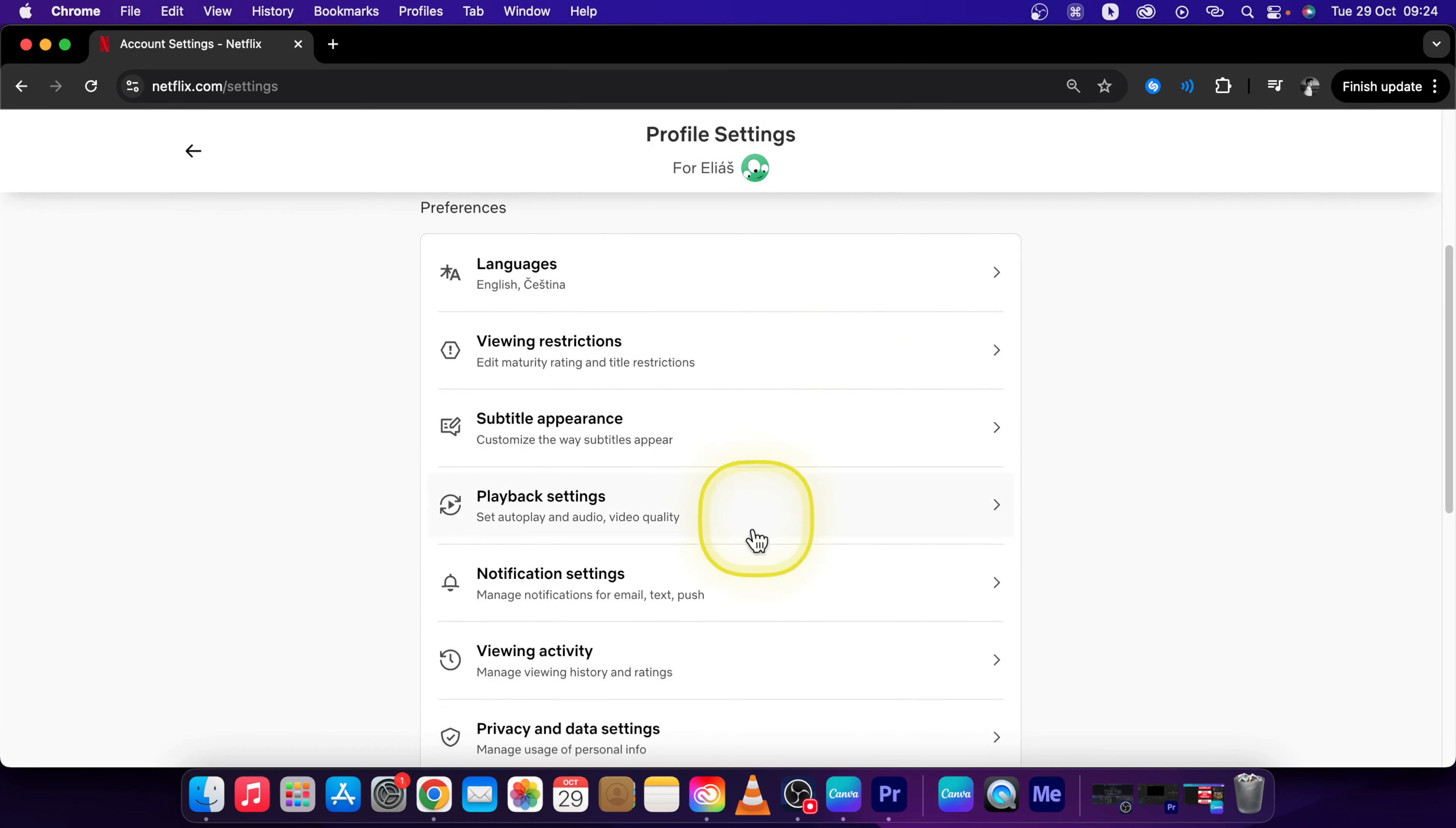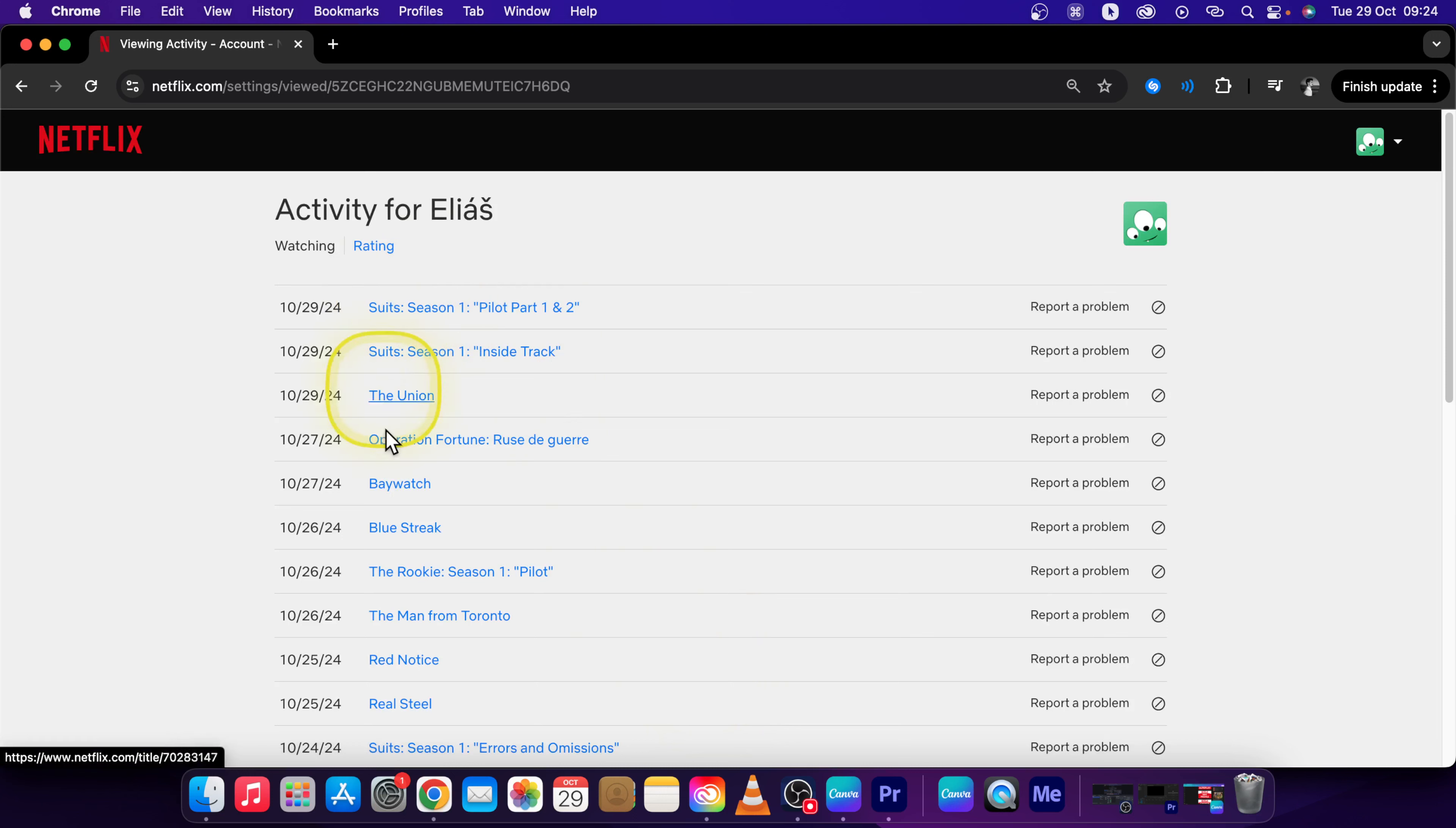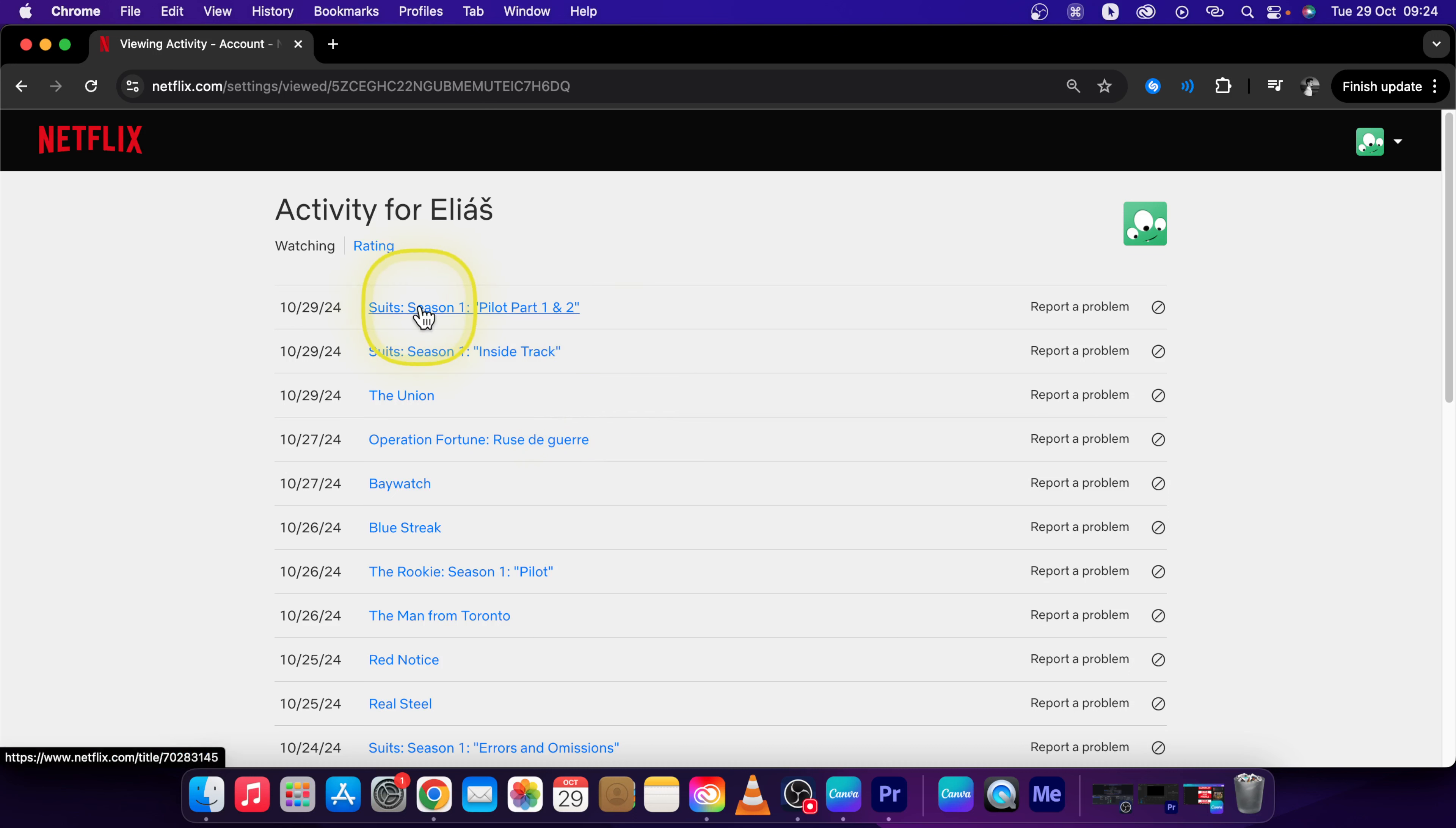Scroll down once more and click on viewing activity. Now you see all the things that have been watched right here. So in order to make it unwatched, find it here.